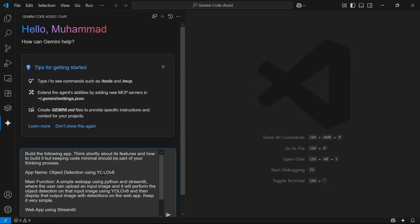We want to create a simple Streamlit web application where the user can upload an image, the app performs object detection on that image using YOLOv8, and it displays both the input image and the output image with bounding boxes drawn around each detected object. YOLOv8 is a state-of-the-art object detection algorithm used to detect objects in images, videos, and live webcam feeds.